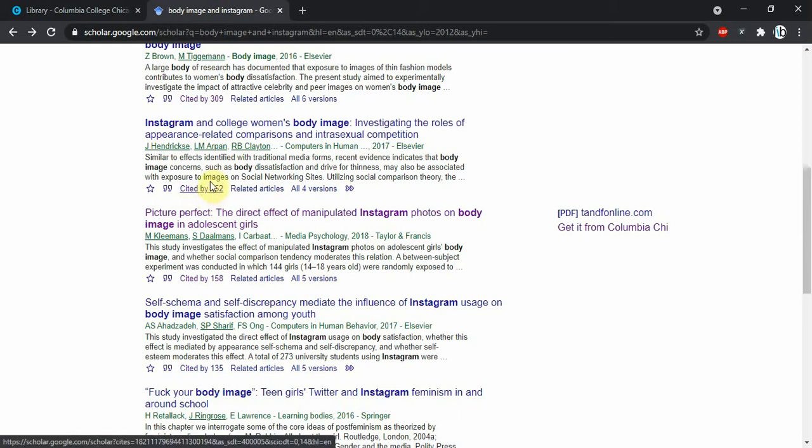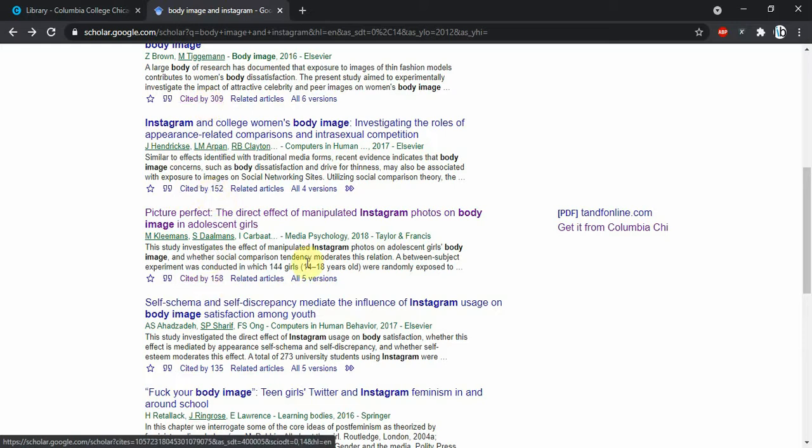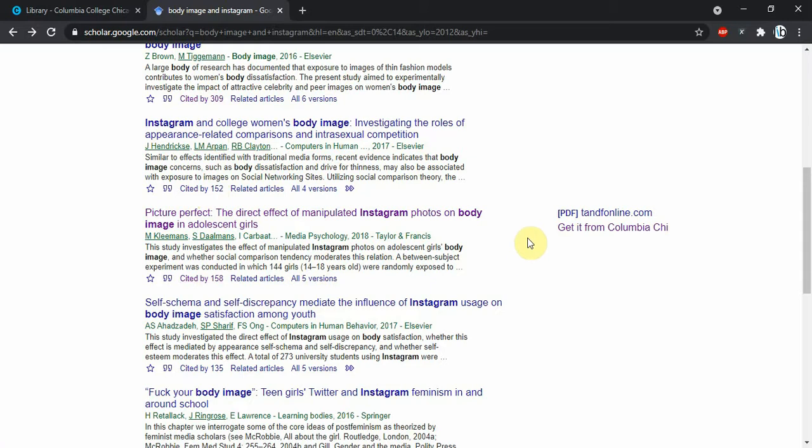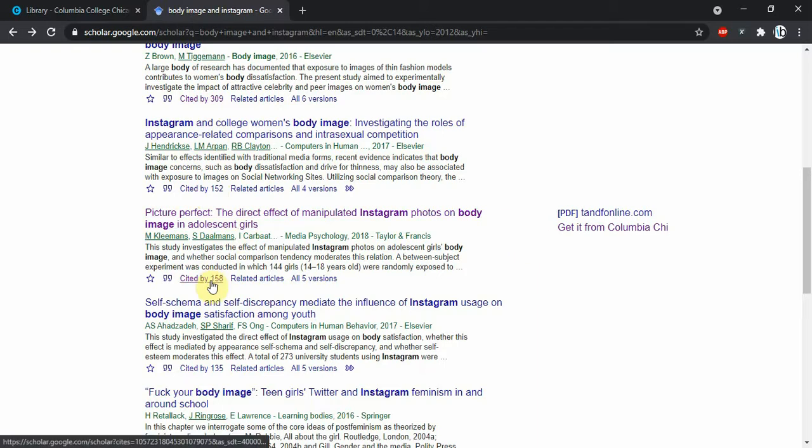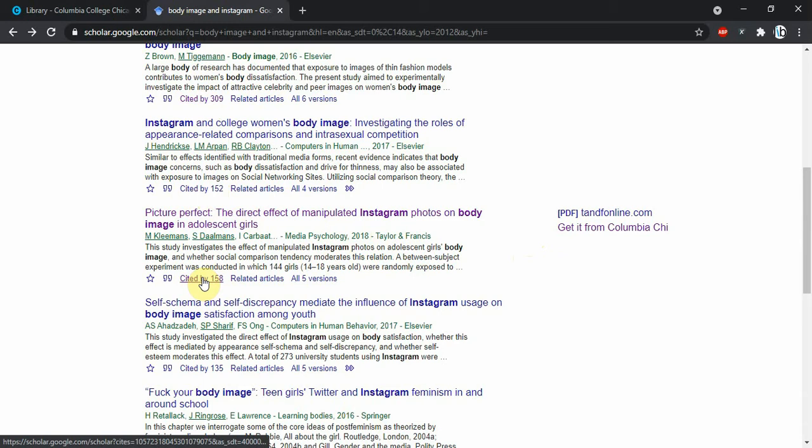We have this cited by 309, cited by 152, cited by 158, and these will enable us to see results that cite this article. So 158 articles since this 2018 article came out have cited this research by Clemens and Dahlmans.